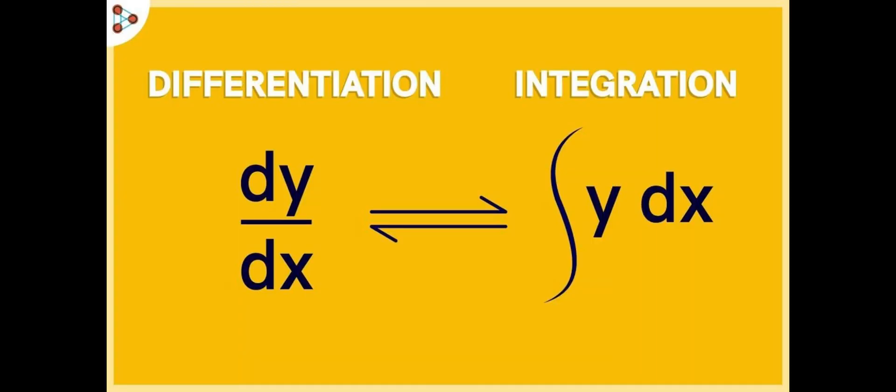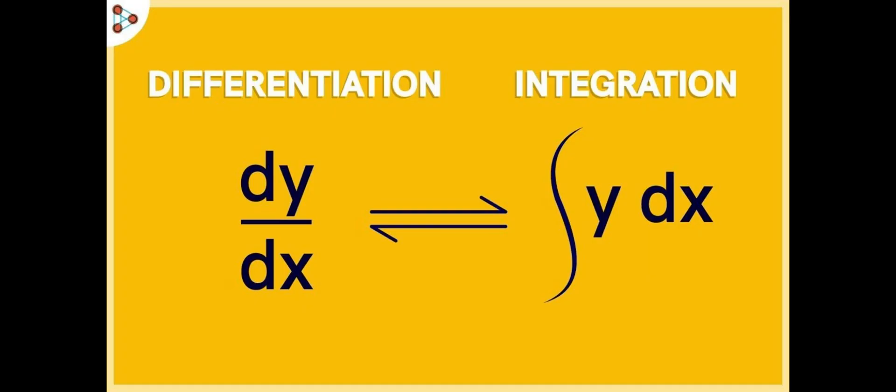Essentially, the process is being reversed through differentiation and integration. And this helps us understand why derivatives and integrals were created to be inverses.